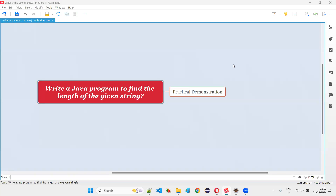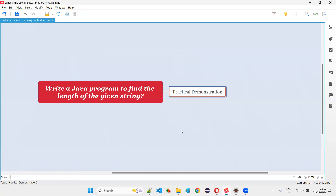Hello all, welcome to this session. In this session, I'm going to answer one of the Java interview questions — that is, write a Java program to find the length of the given string. Let me answer this question with a practical demonstration.